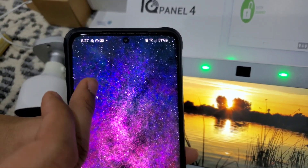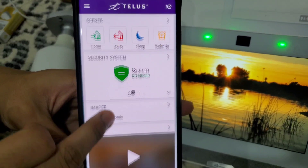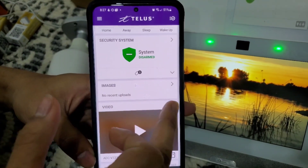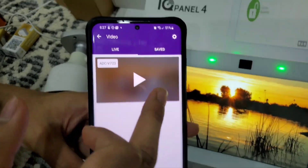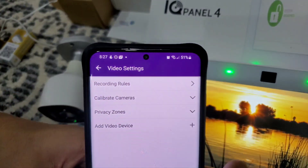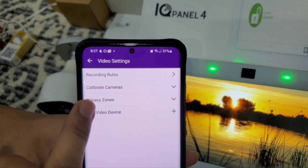Head over to the Alarm.com app on your phone. Here you're going to go under Video and select your camera. Then click Settings in the top right corner and click Calibrate Cameras.